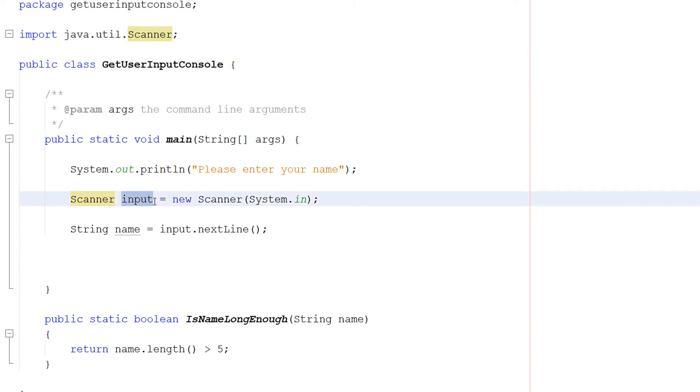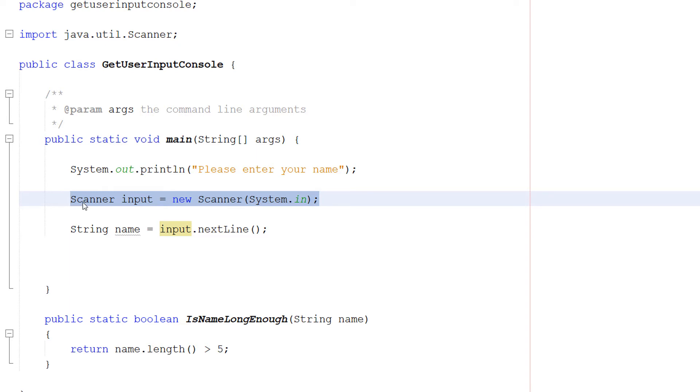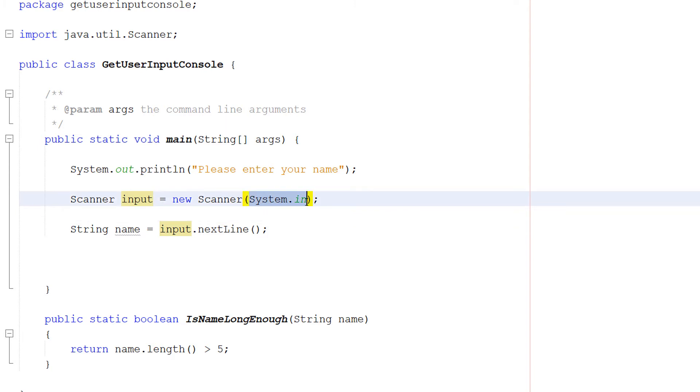And this object we need to give it a name so we call it input. Then we do equals new scanner system.in. This is just a constructor method. Basically the method we call when we create an object. So that's what's going on here. And system.in basically a system input.